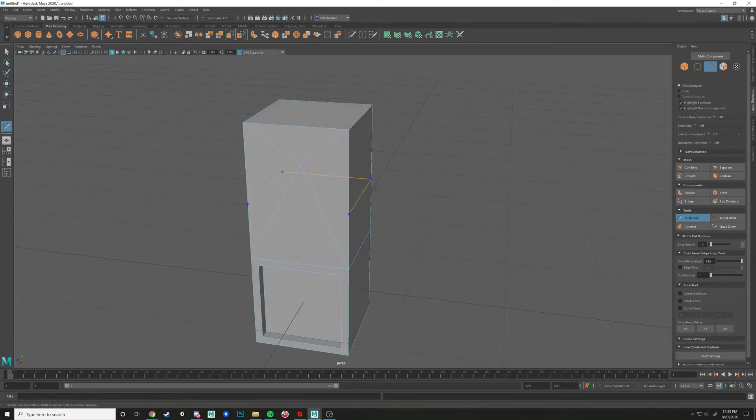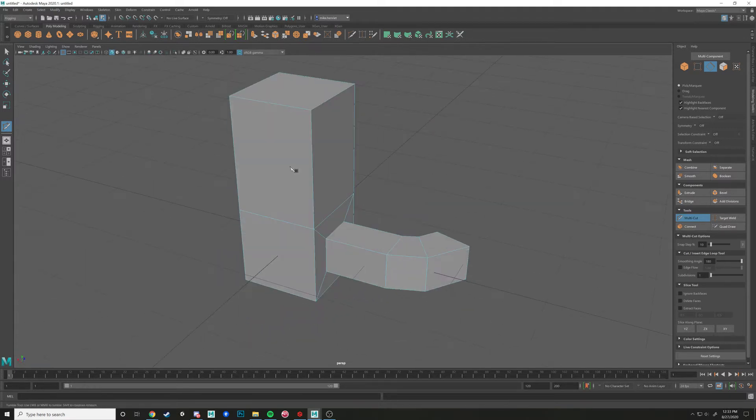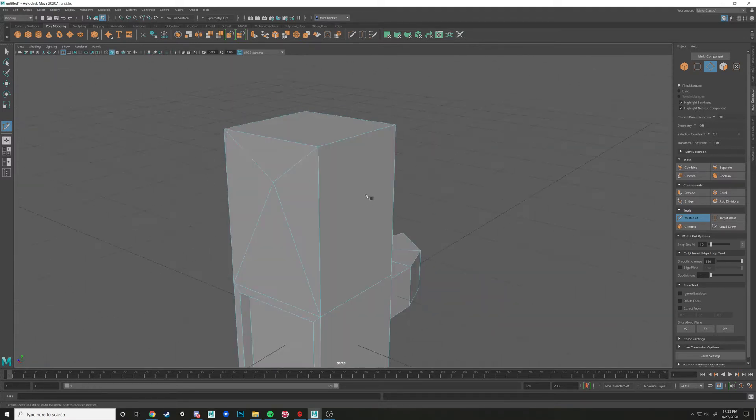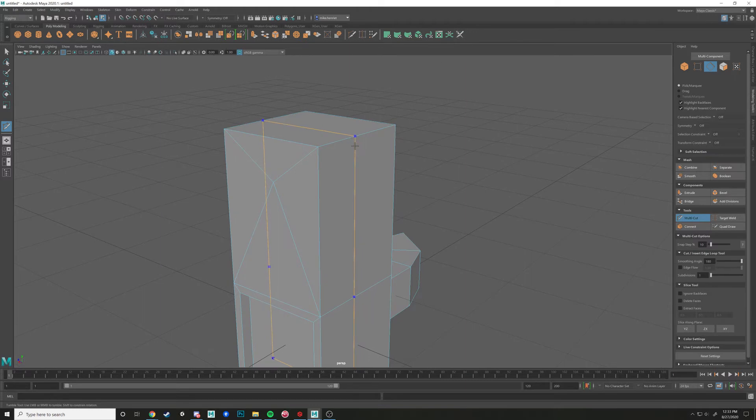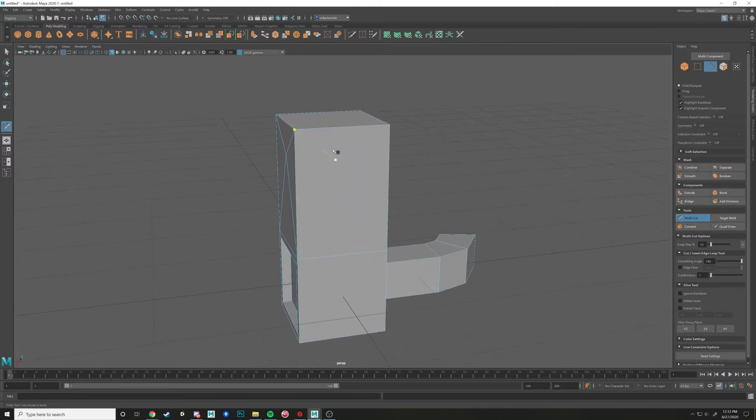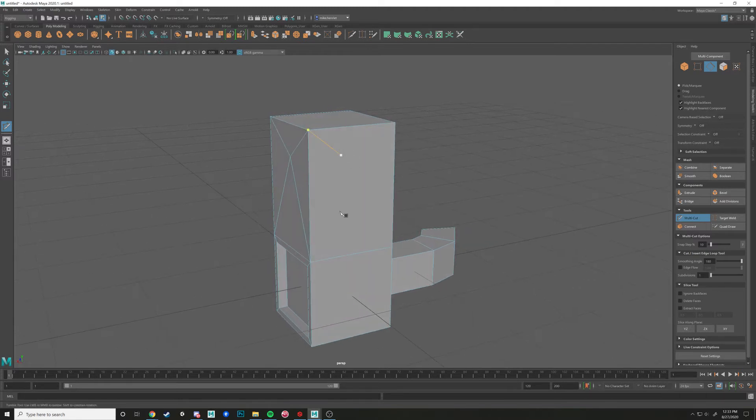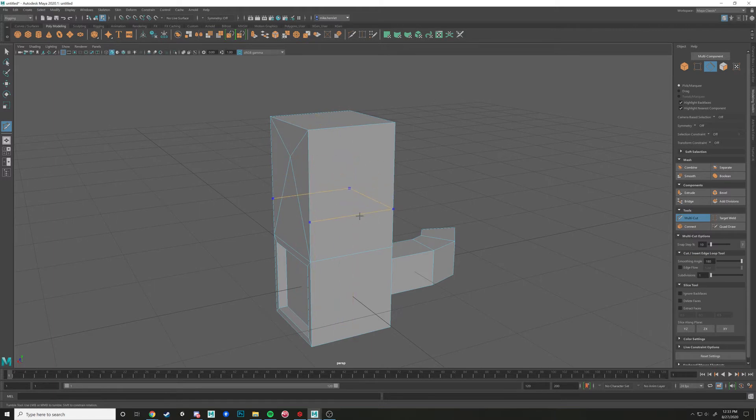Now if I hold control, it's going to try to create what we call an edge loop. An edge loop, notice how it goes around the entire object. And that's why we call it an edge loop because it kind of encapsulates the whole thing.